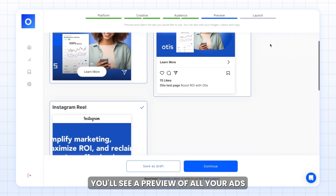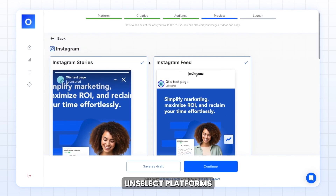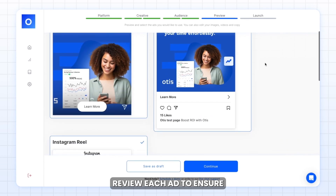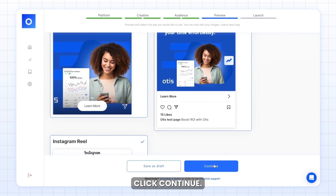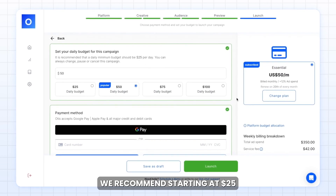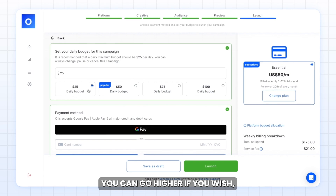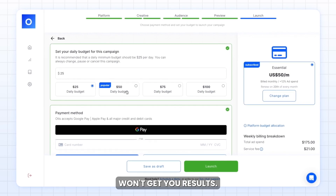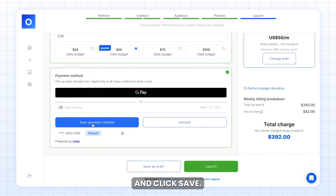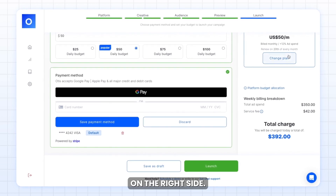Next, you'll see a preview of all your ads for each channel. You can edit and make adjustments on select platforms you don't want to use. Review each ad to ensure you're satisfied, then click continue. Set your daily ad budget. We recommend starting at $25 if you're unsure. You can go higher if you wish, but lower than $25 won't get you results. Put in your payment method and click save.